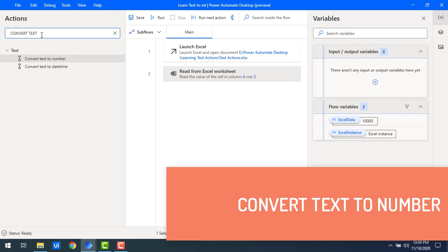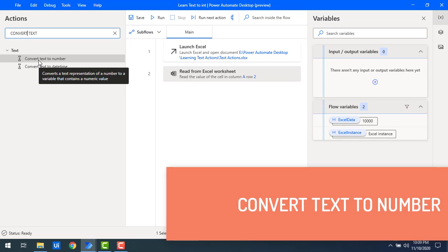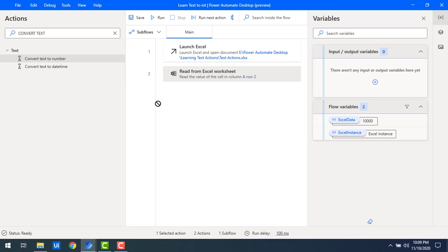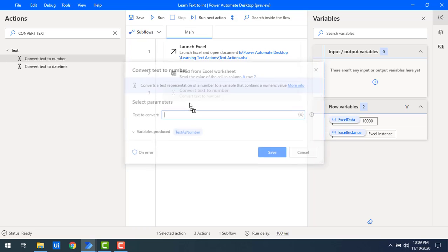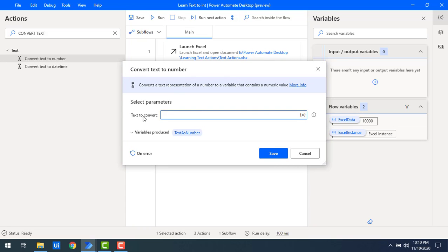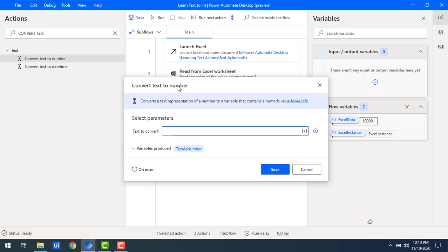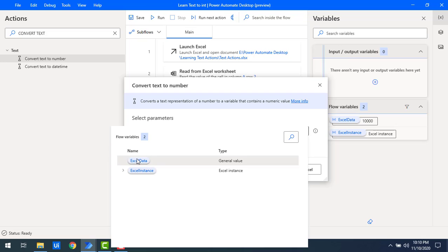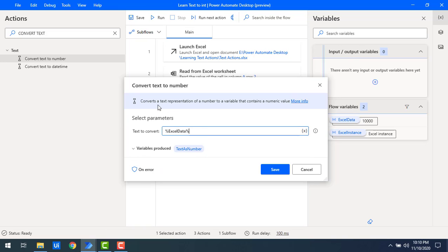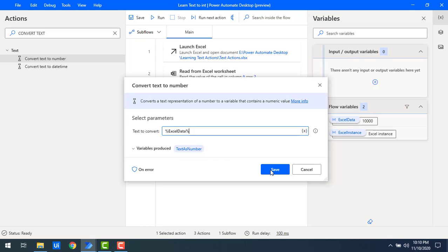To convert the text to a number, I'm going to use the Convert Text to Number action. Let me drag and drop it onto the workspace. In the parameters, for 'Text to Convert' I'll set it to ExcelData, and I'll store the output in a variable called TextAsNumber. Let me click Save.